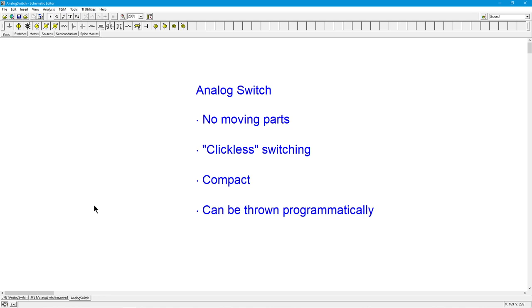What are the advantages? First of all, it has no moving parts compared to a mechanical switch, meaning it doesn't really wear out. You don't have to worry about that.